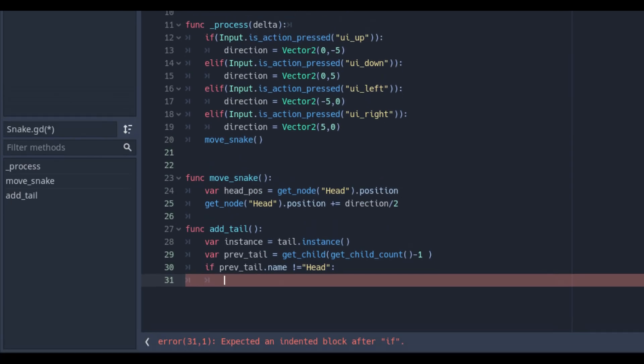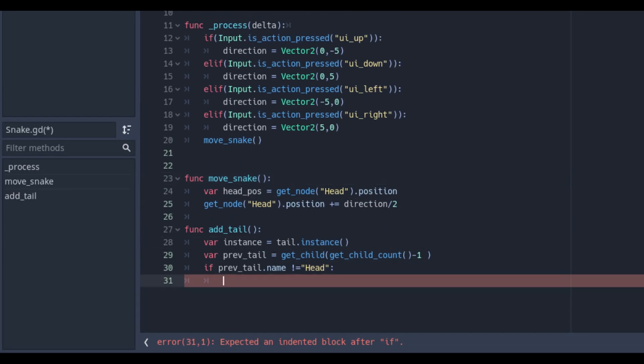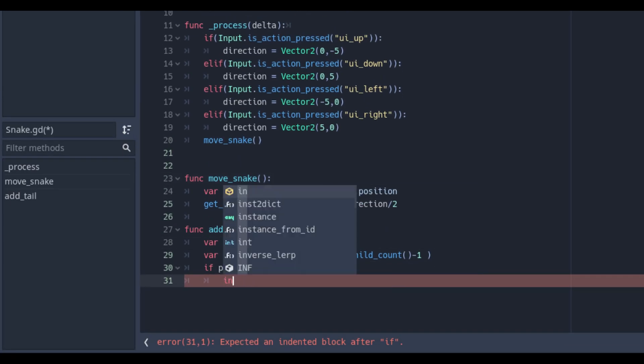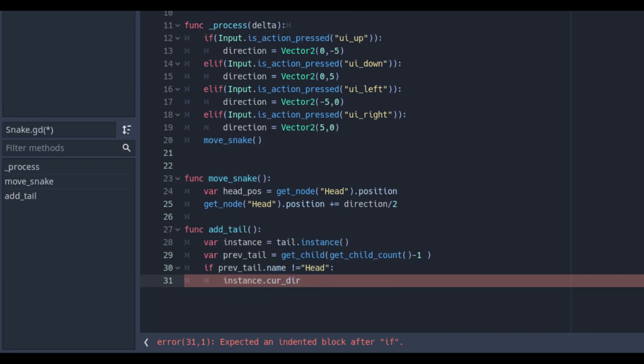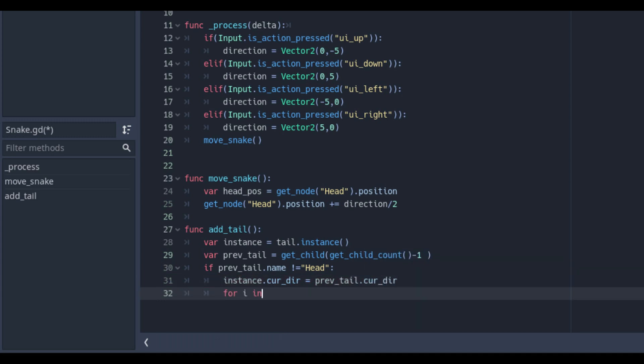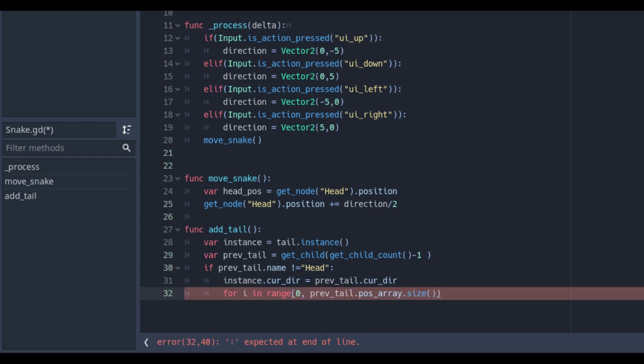We have therefore i in the range, 0 previous tail, pos array size. If the tail exists we set its direction and position according to that of the snake.